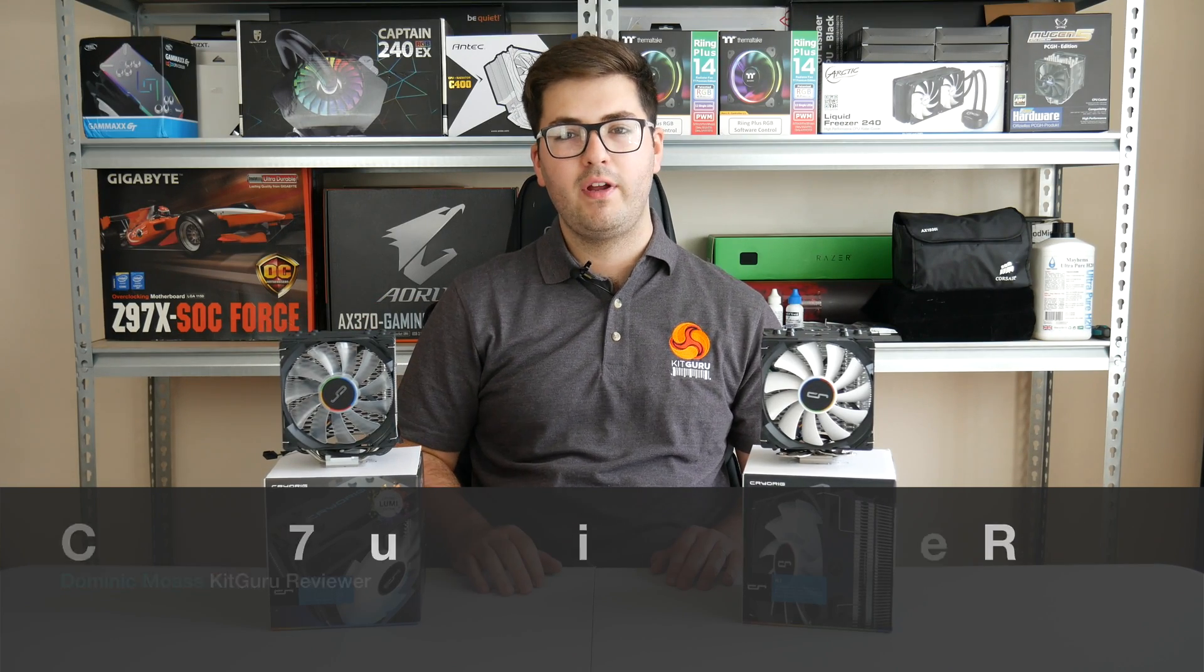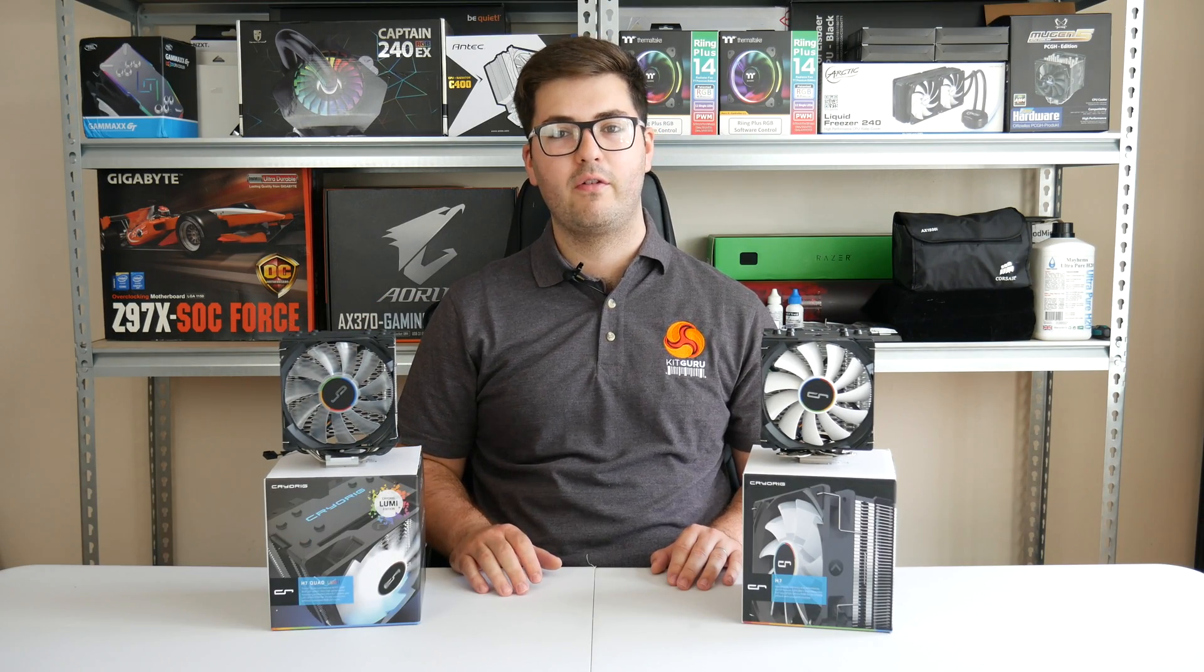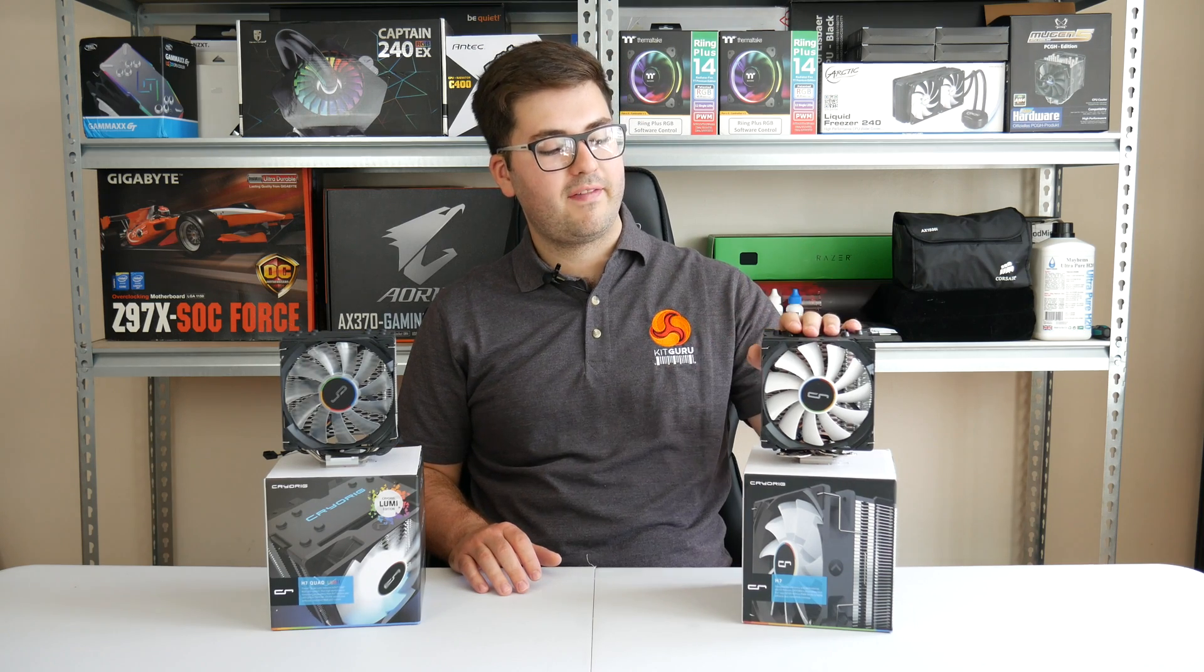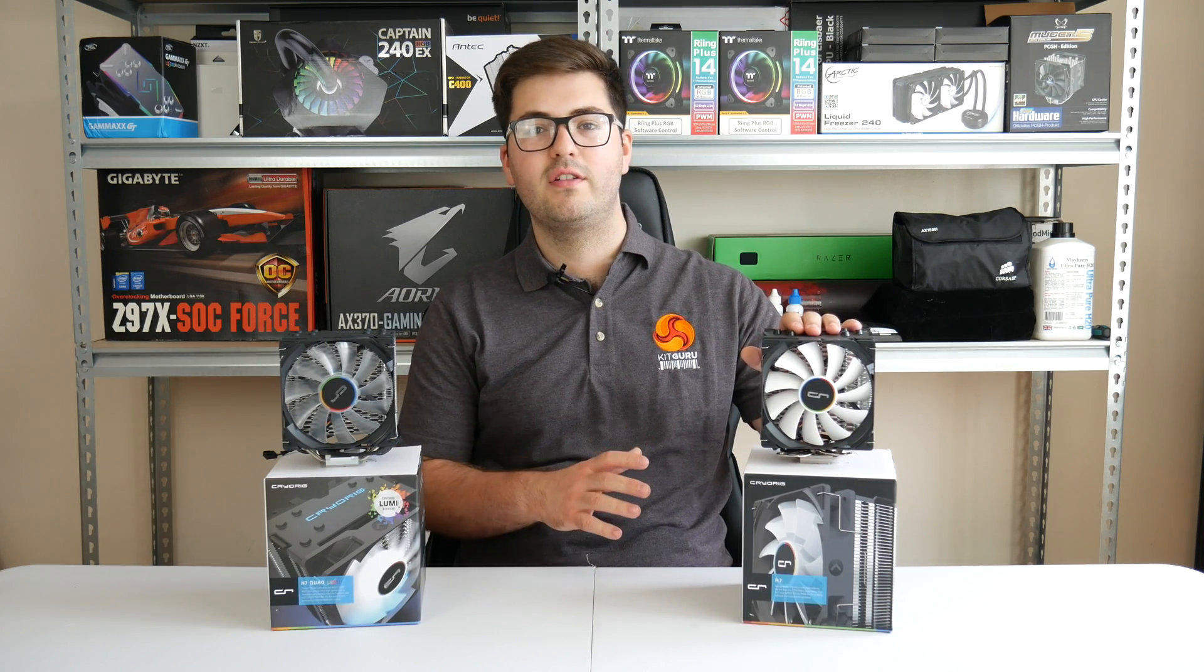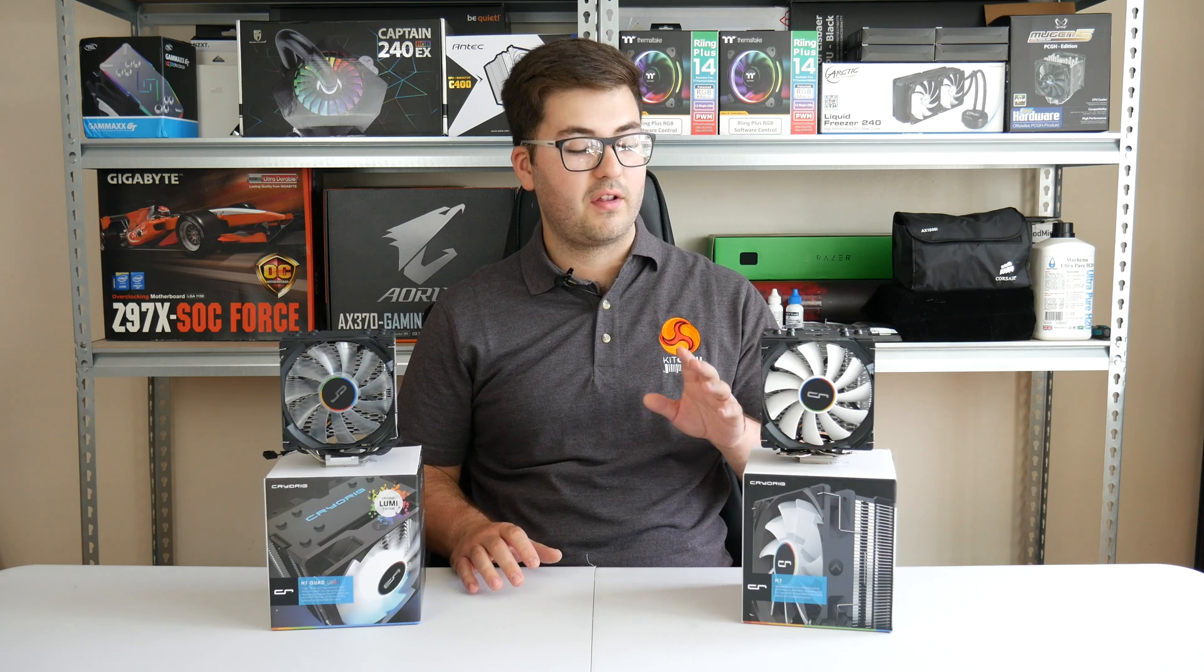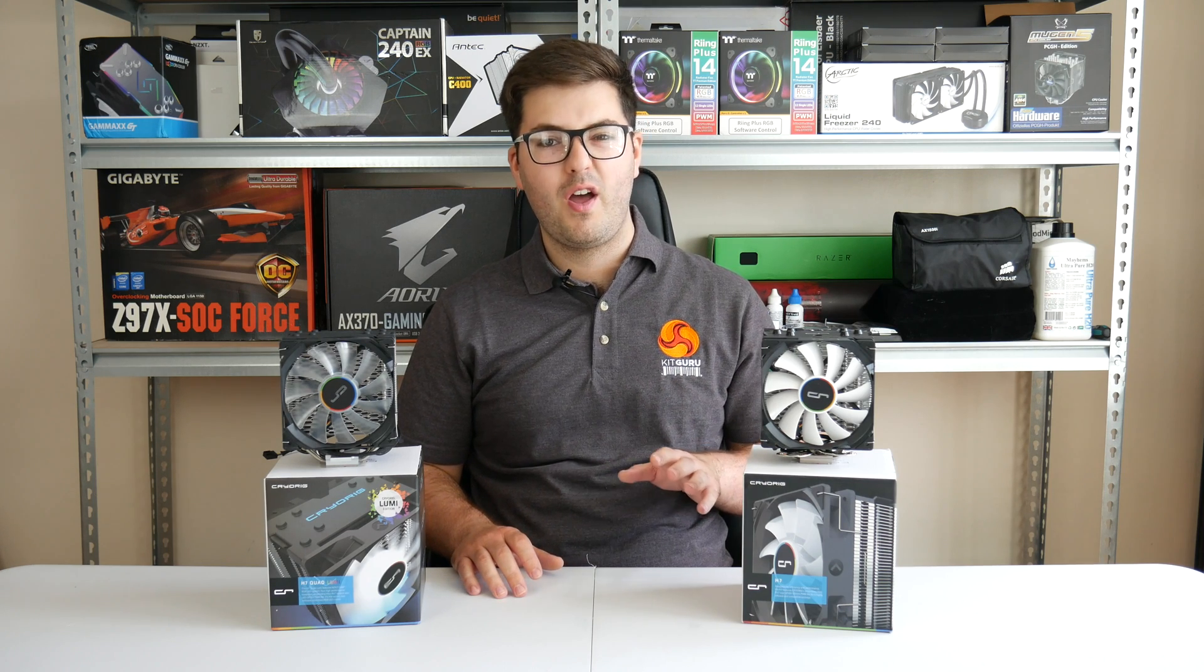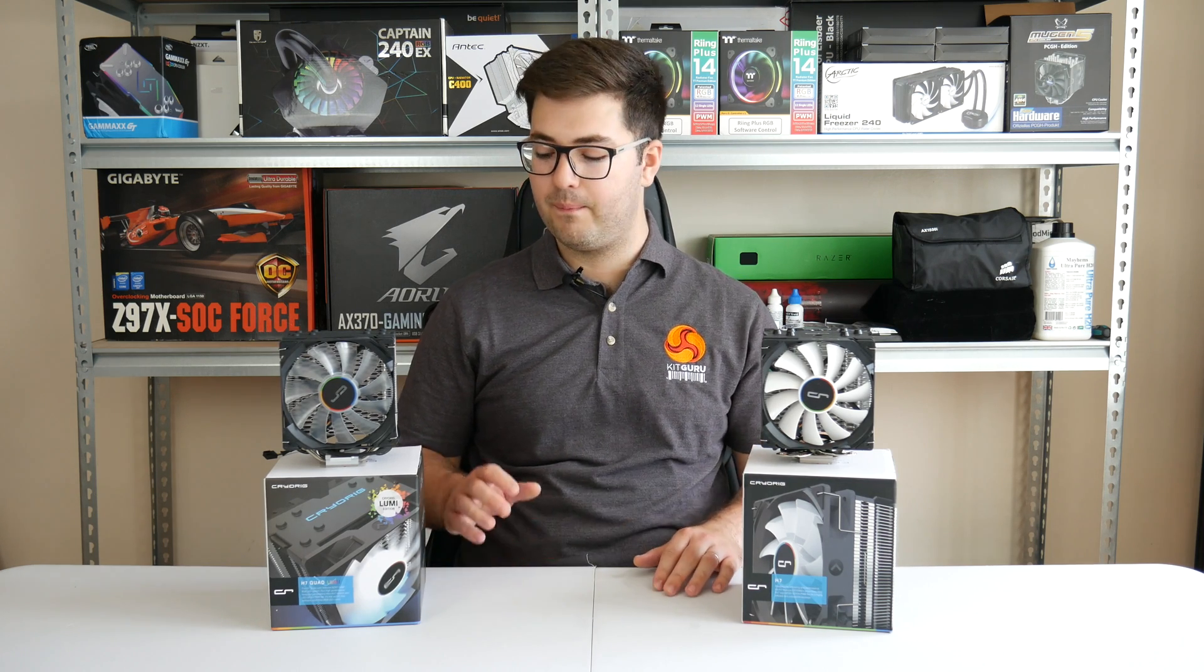If you've been reading our cooler reviews over on KitGuru.net, you'll know I'm a big fan of this cooler here, this is the original H7, which is a three heat pipe cooler with no RGB LEDs or anything like that.